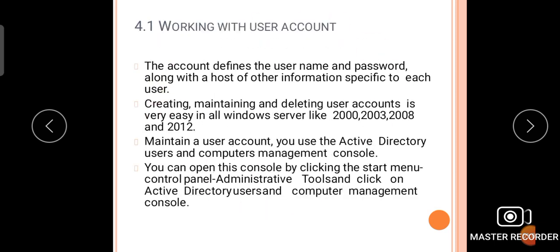Now, the first topic is working with user accounts, which is a very important question in the GTU exam. In the GTU exam, this question is asked as 'Explain working with user account' for three marks. The answer: a user account defines the username and password along with a host of other information specific to each user.